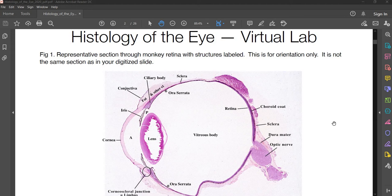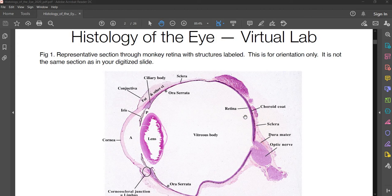Before we get into it, I just want to make a note about orientation. A lot of the structures use terms like inner and outer, and just remember that the reference point is actually the center of the globe of the eyeball. That's why the sclera is considered part of the outer shell, whereas the retina is part of the inner layer, even though in this particular image the left side of the screen is the outside world and the right side goes more towards the body.